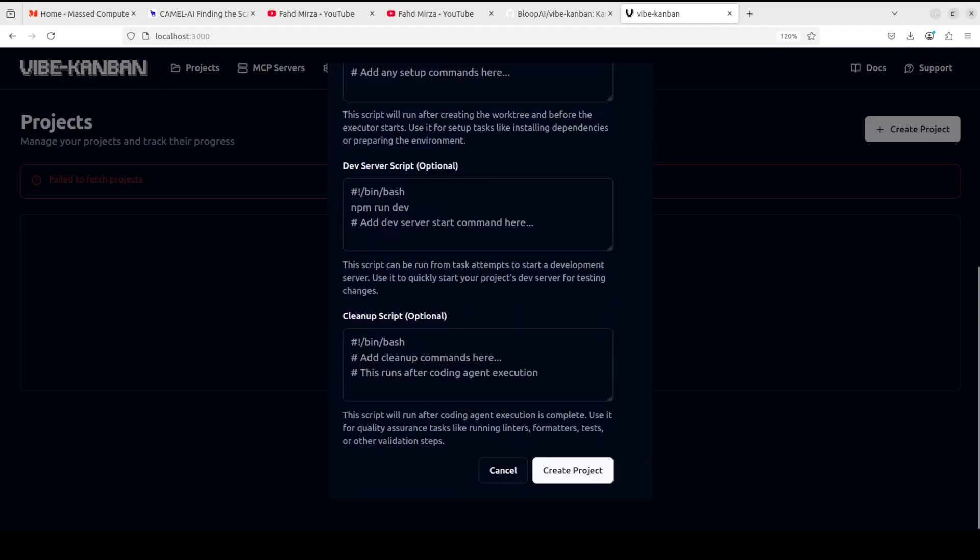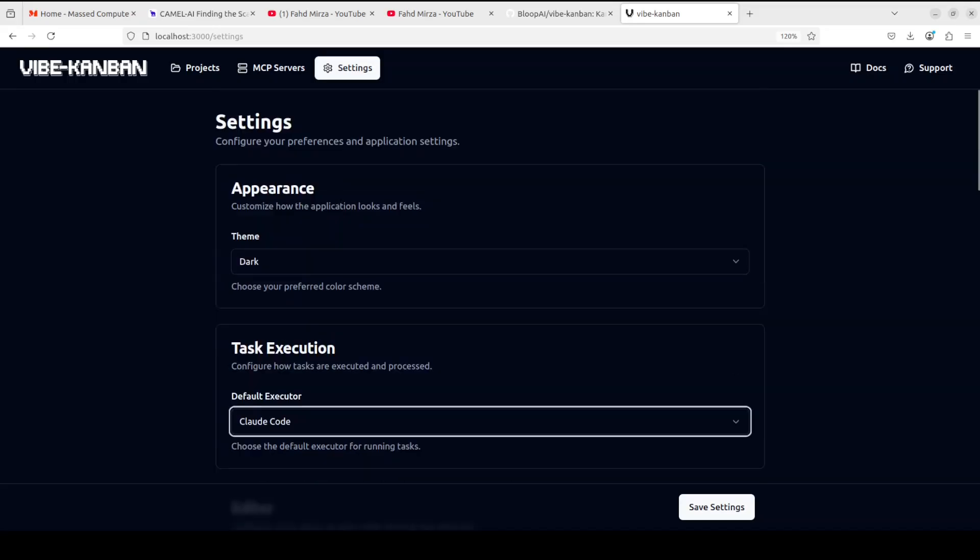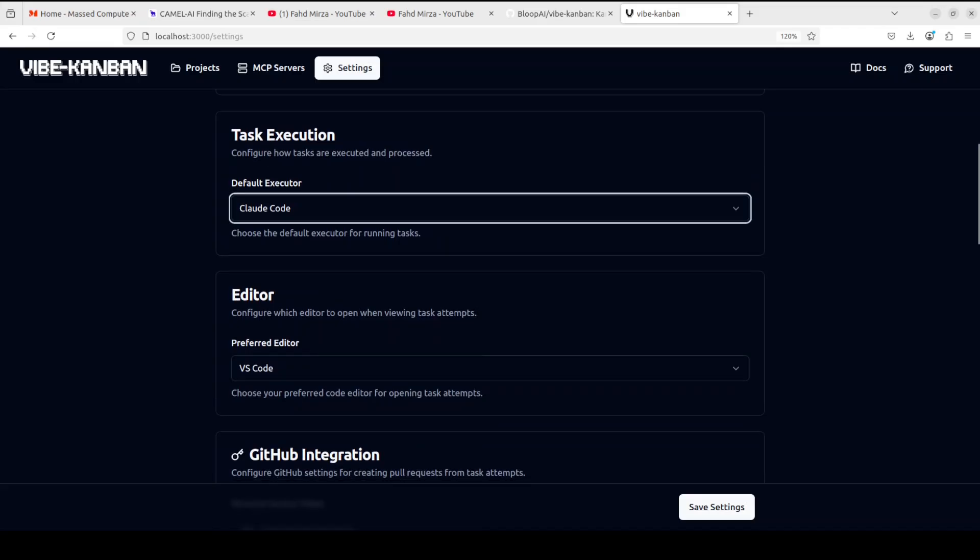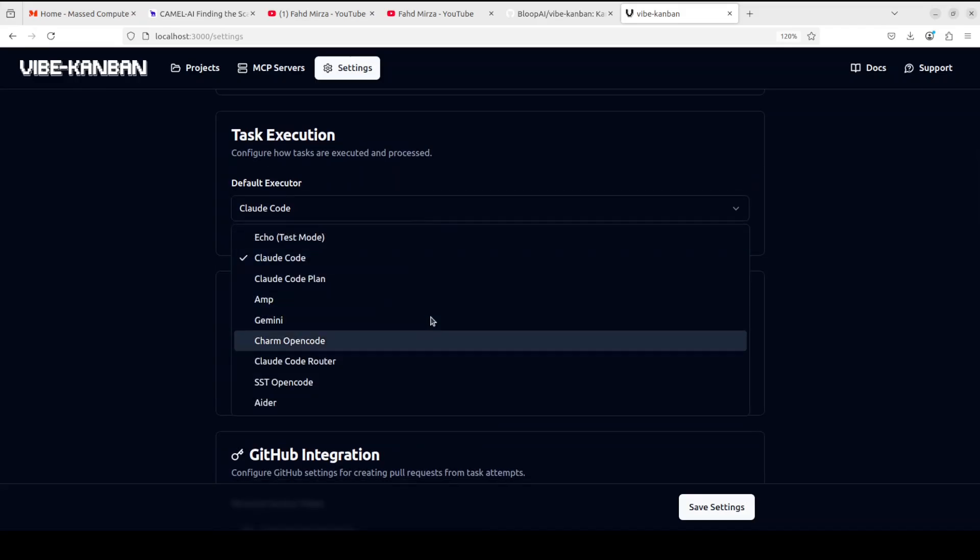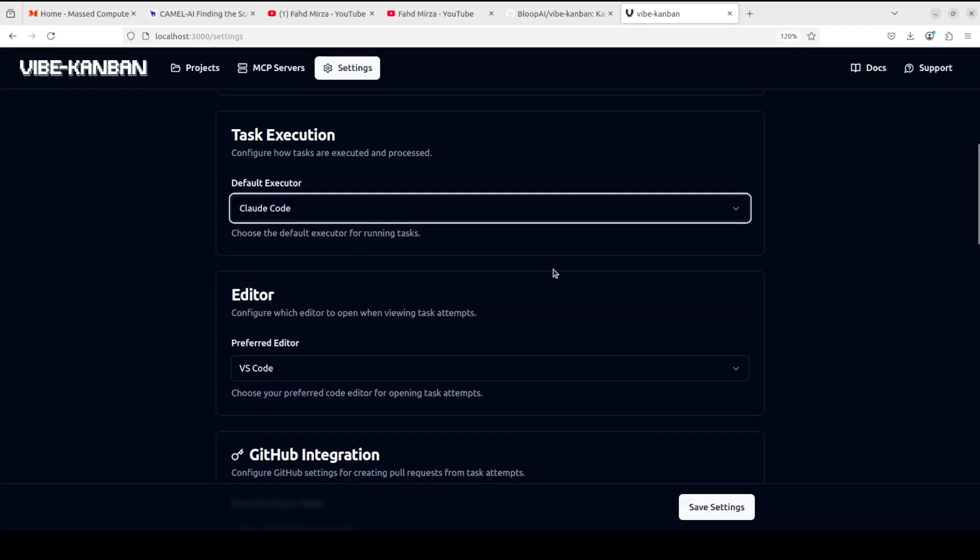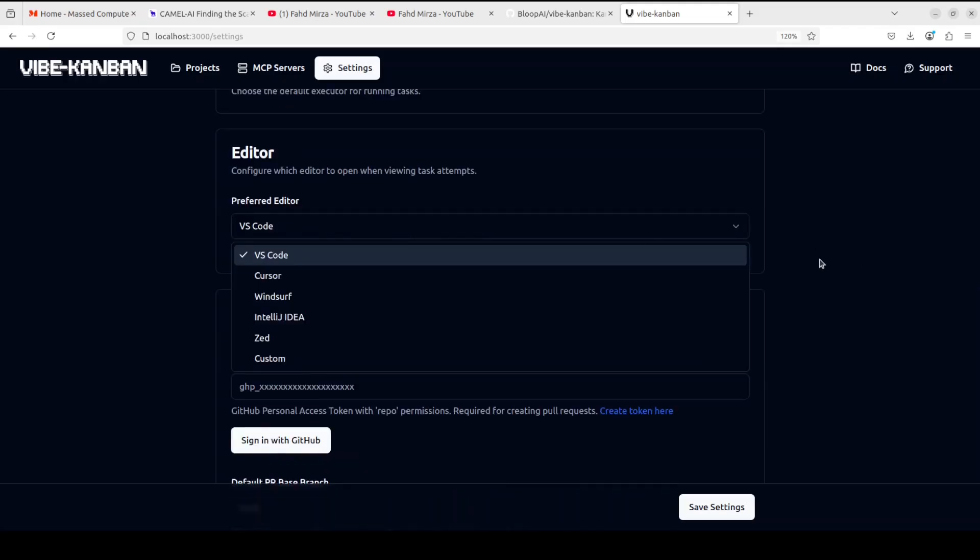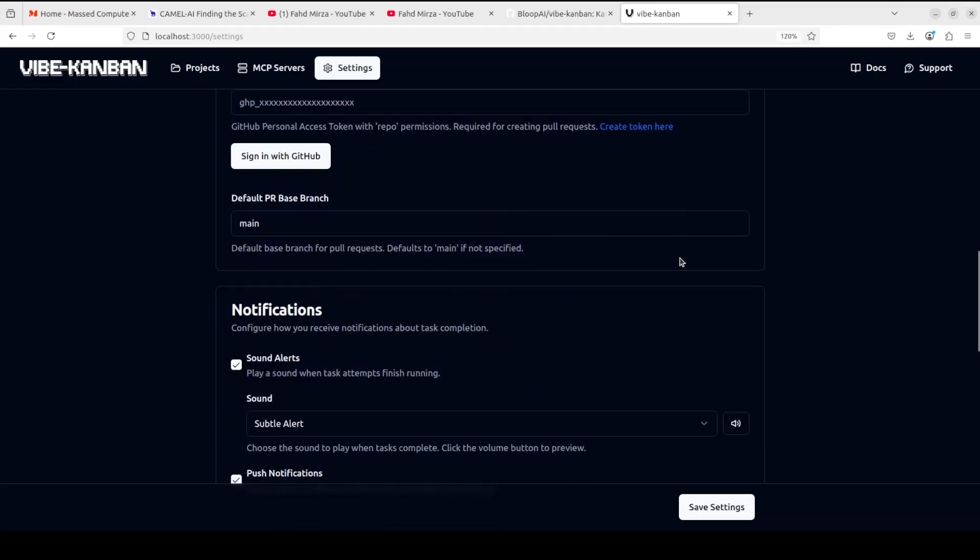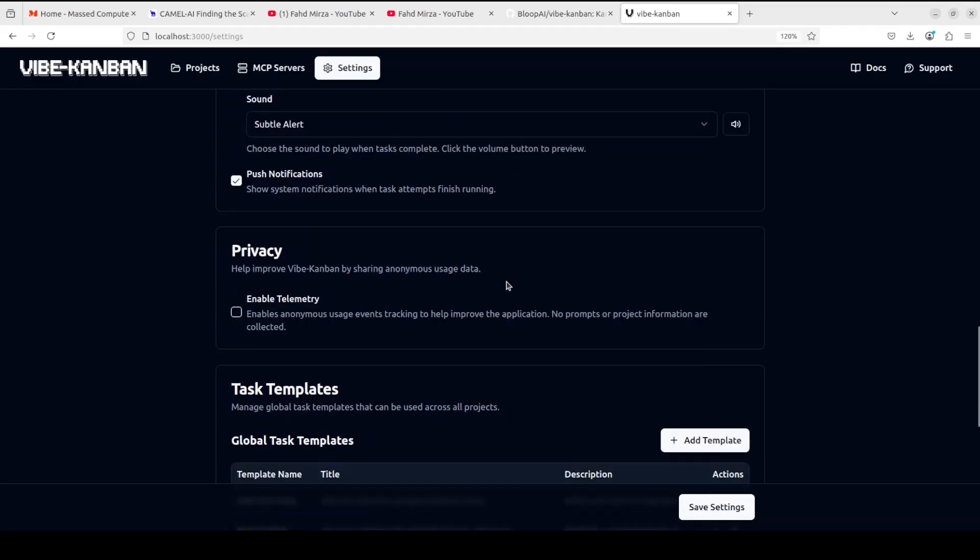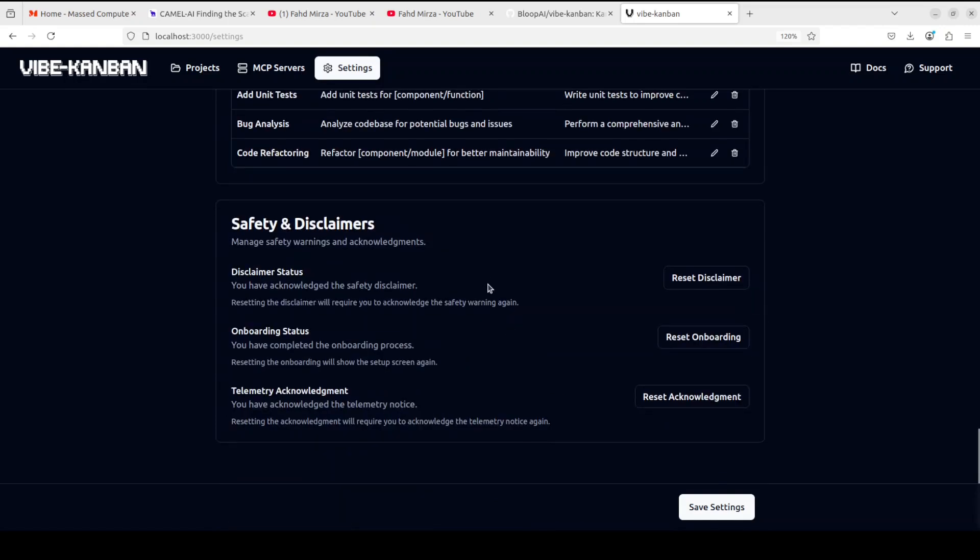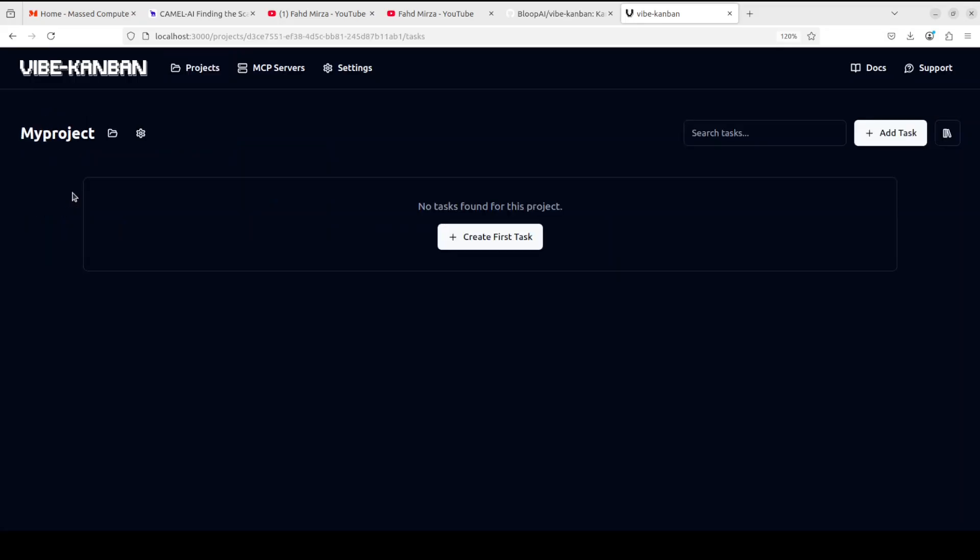Let's create the project. And once you click on create project, it also opens up this settings page where you can set your theme, you can set your task execution. There are a lot of executors as you can see, from Claude Code to Amp, Gemini, and a few others. I have just gone with Claude Code, and let's go with editor VS Code. There are other options too as you can see. And if you want to sign into your GitHub, you just need to give your personal access token. I'm not going to connect at the moment. A few notifications and stuff, privacy, some global tasks which you want to do, and then you can click on save settings.